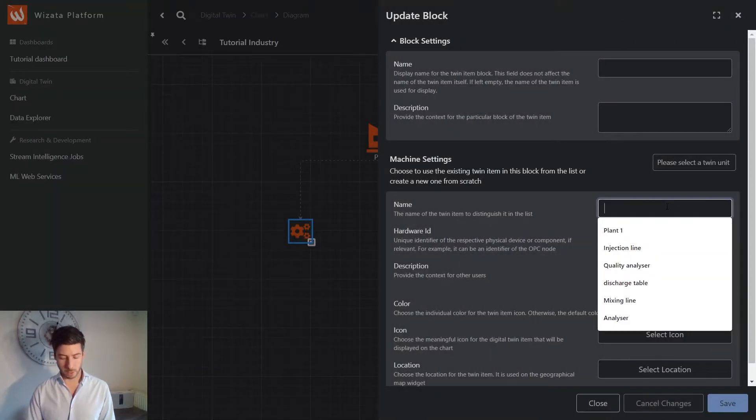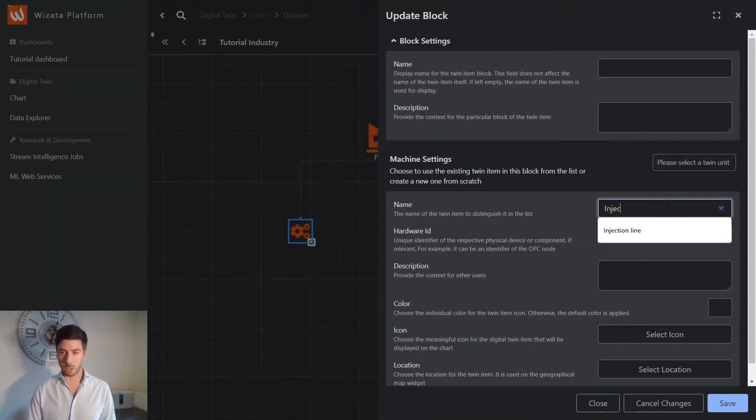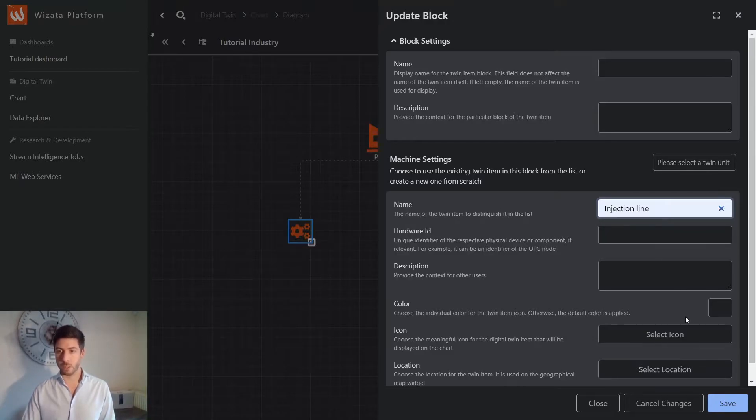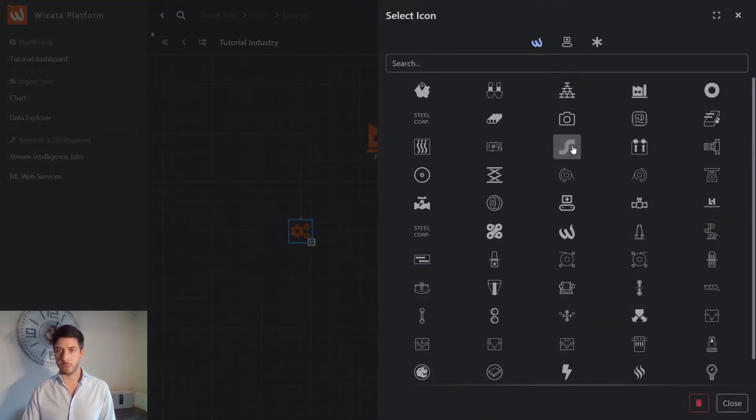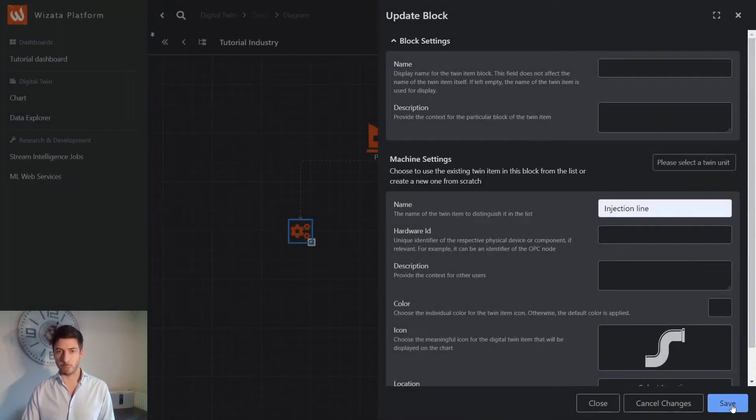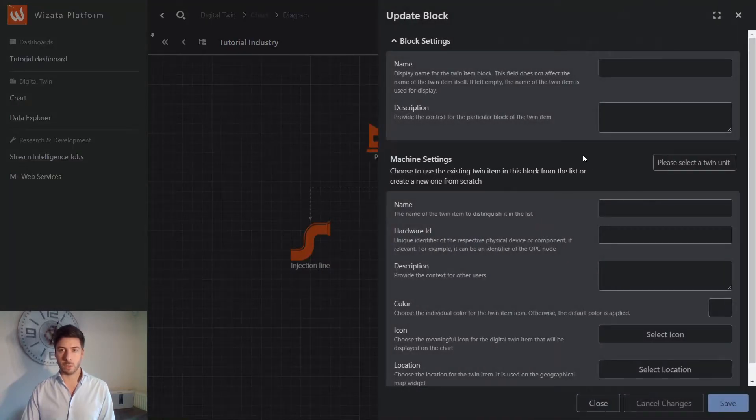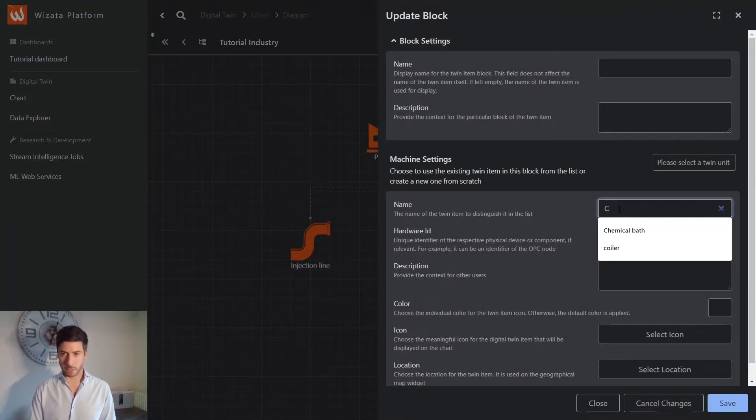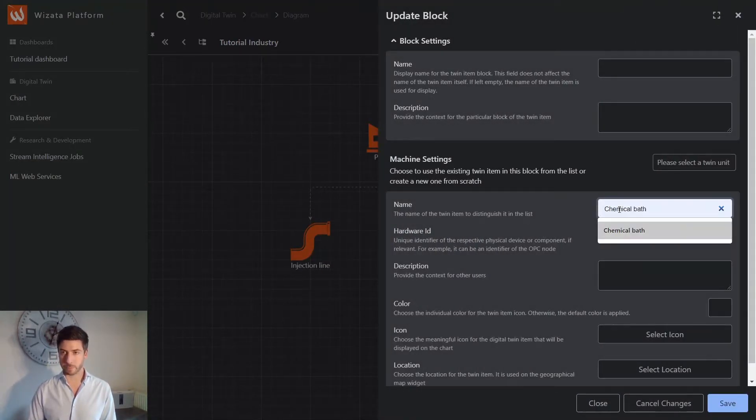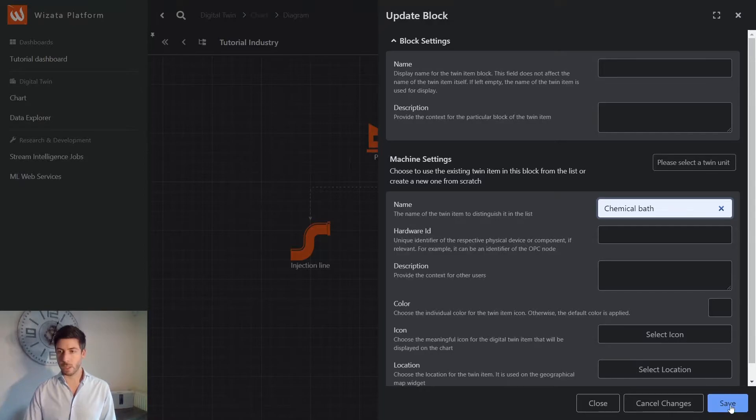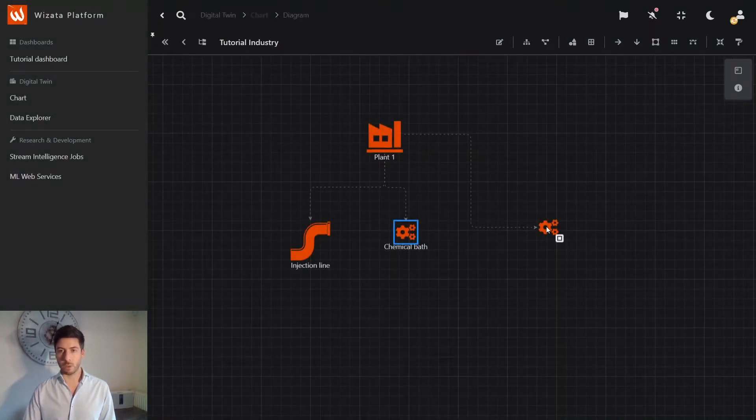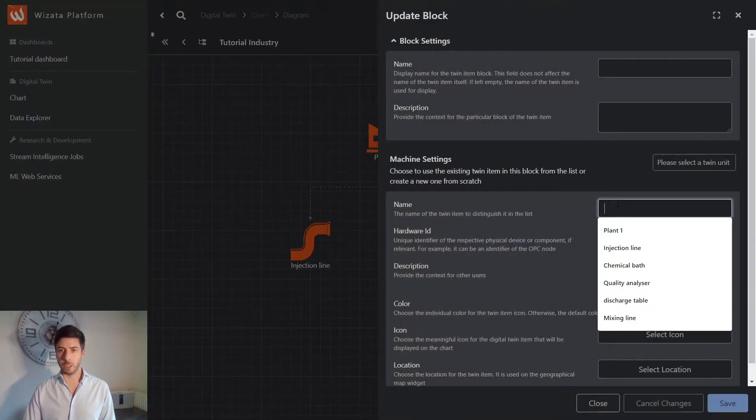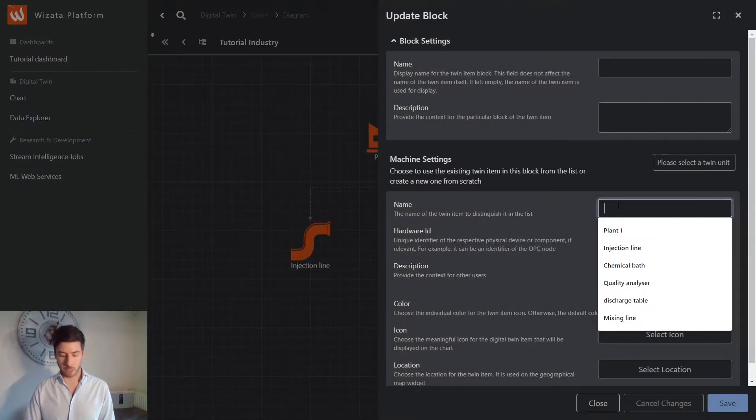The first one would be, for example, an injection line. We can give, of course, some icons and some properties to these items. The second one will be the chemical bath. And the third one would be the quality analyzer.